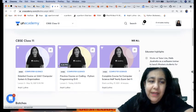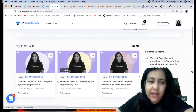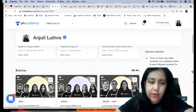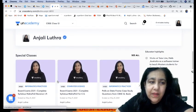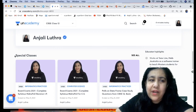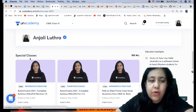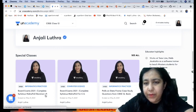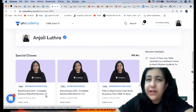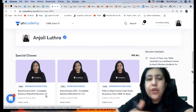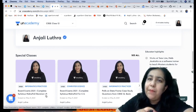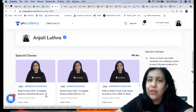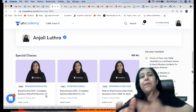To know the interface, you can do one thing - link of my profile is in the description. My name is Anjali Luthra. You can follow me, you can download the app from the links given below. When you go on my profile, these batches are paid, but there is a section called special classes.